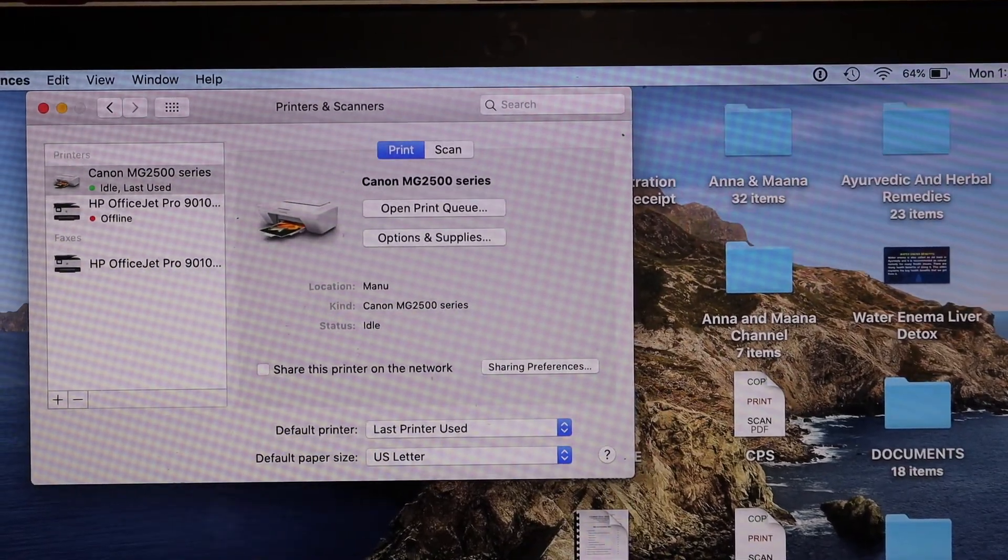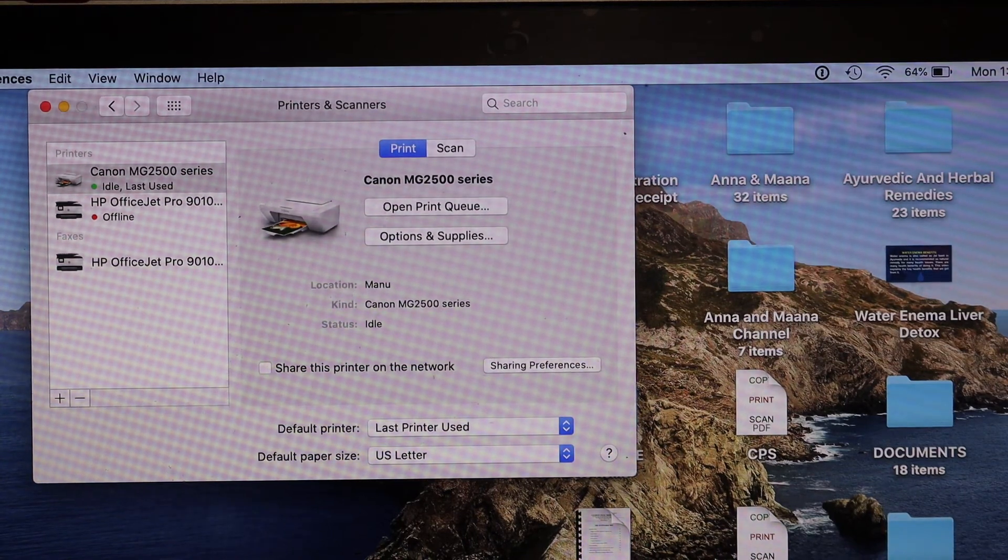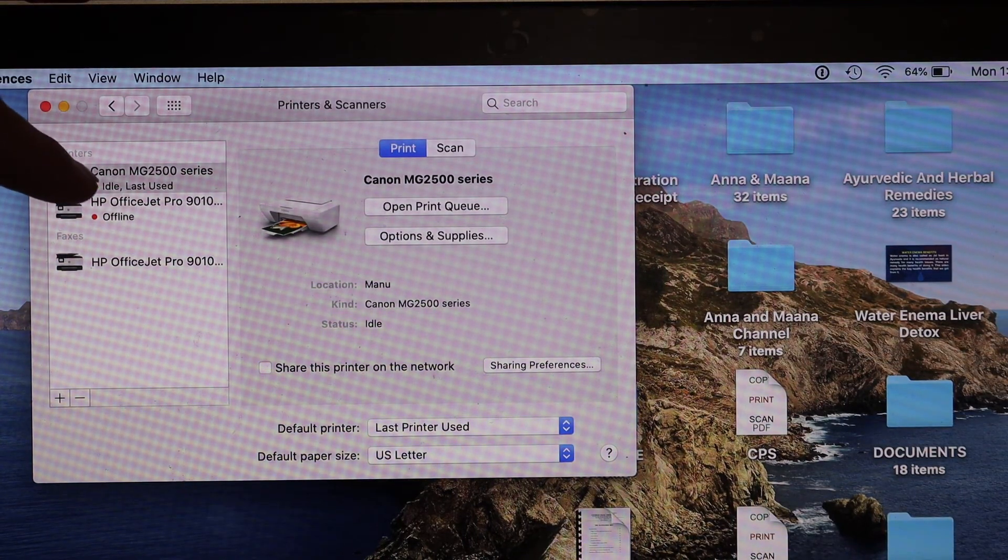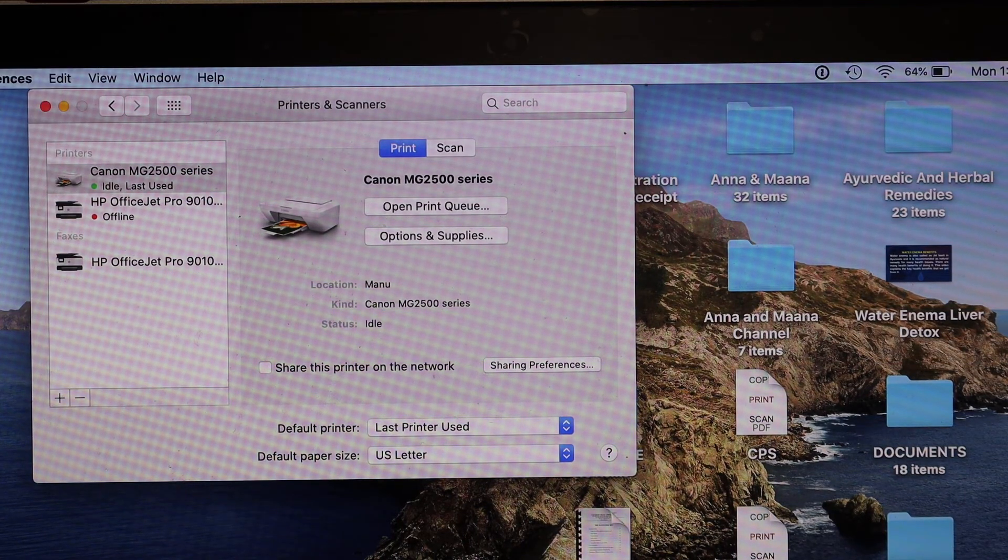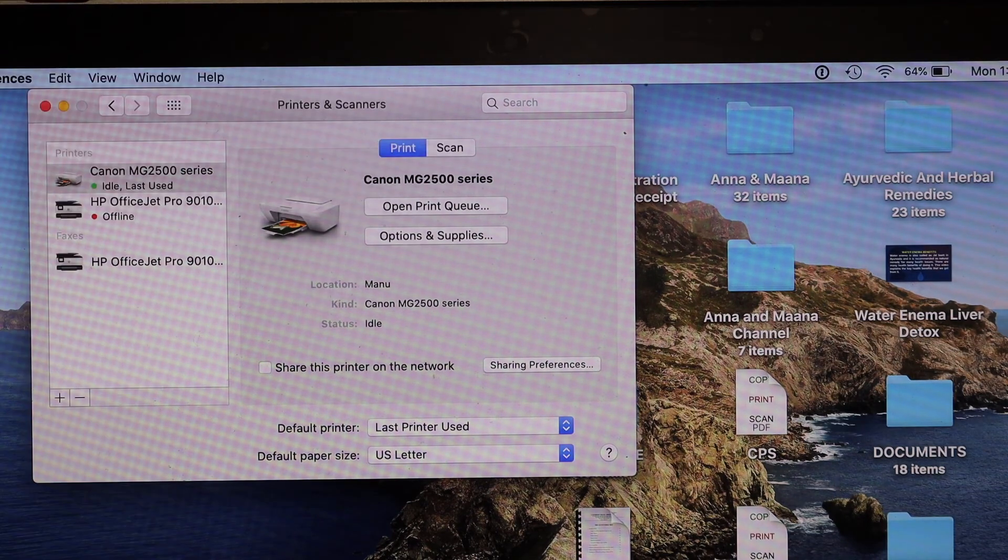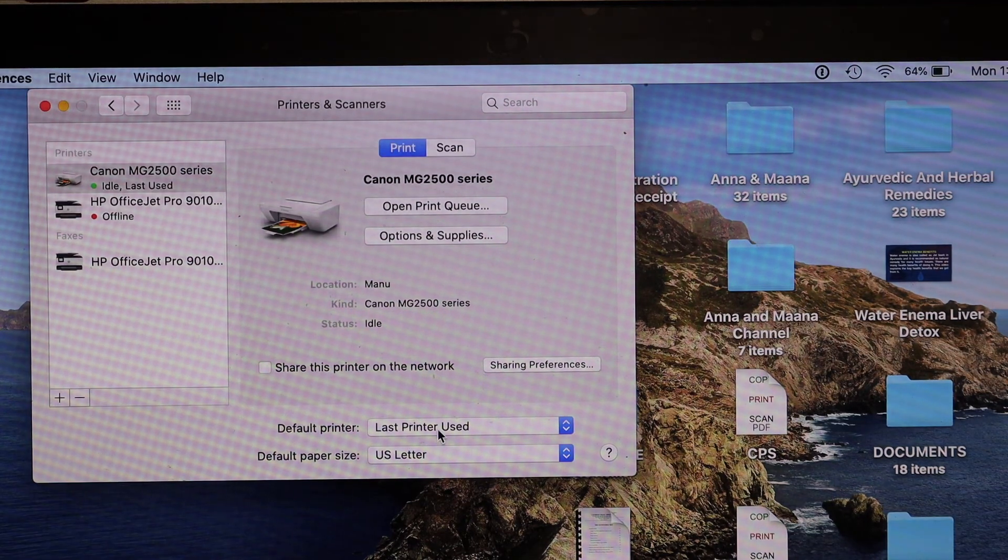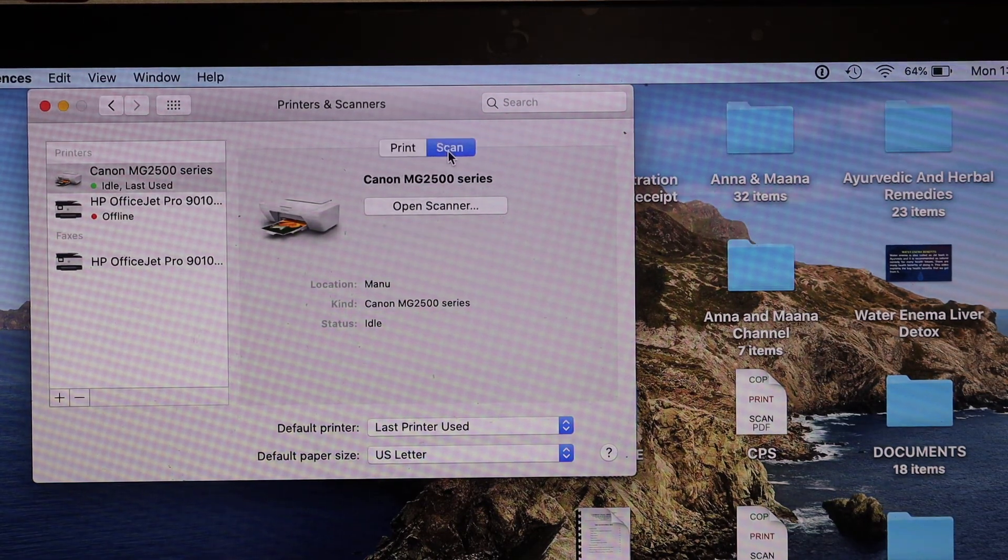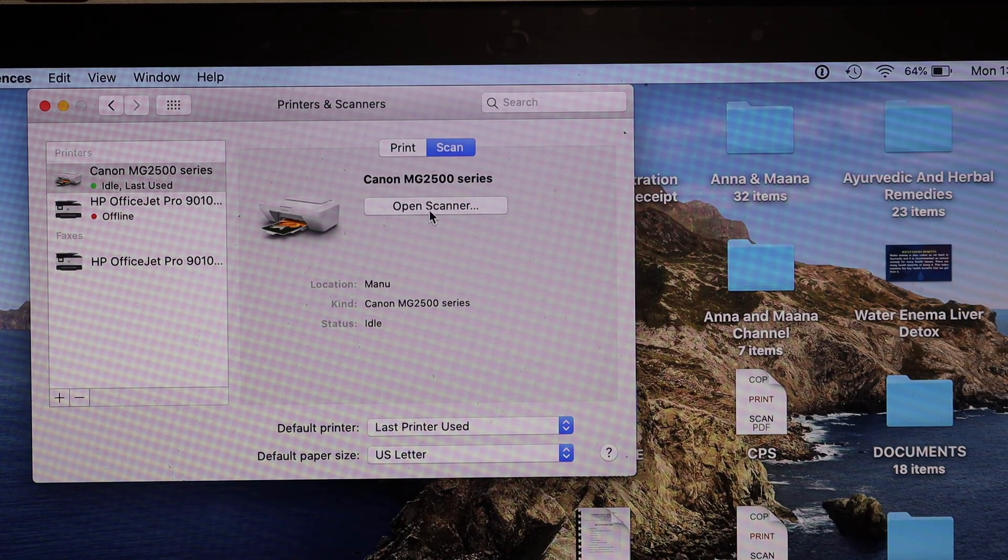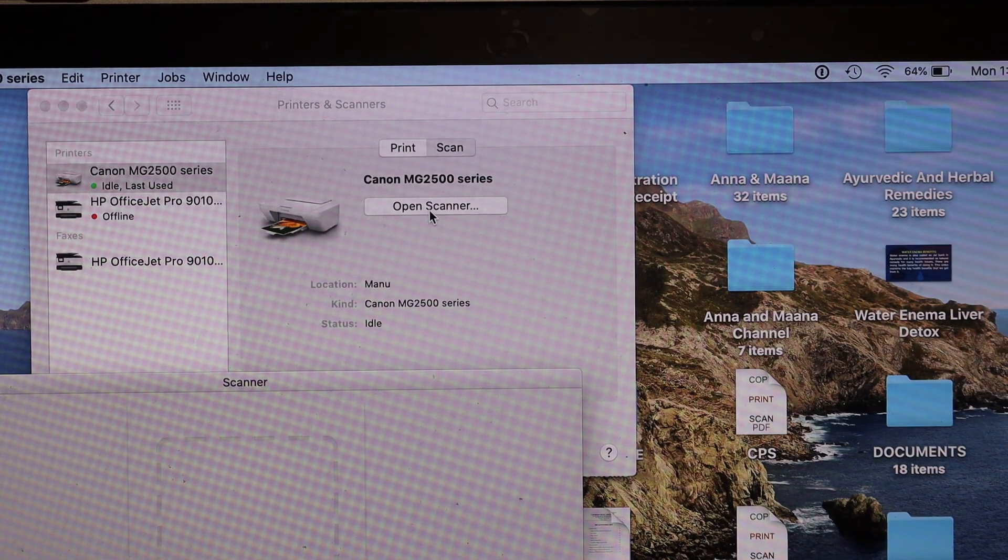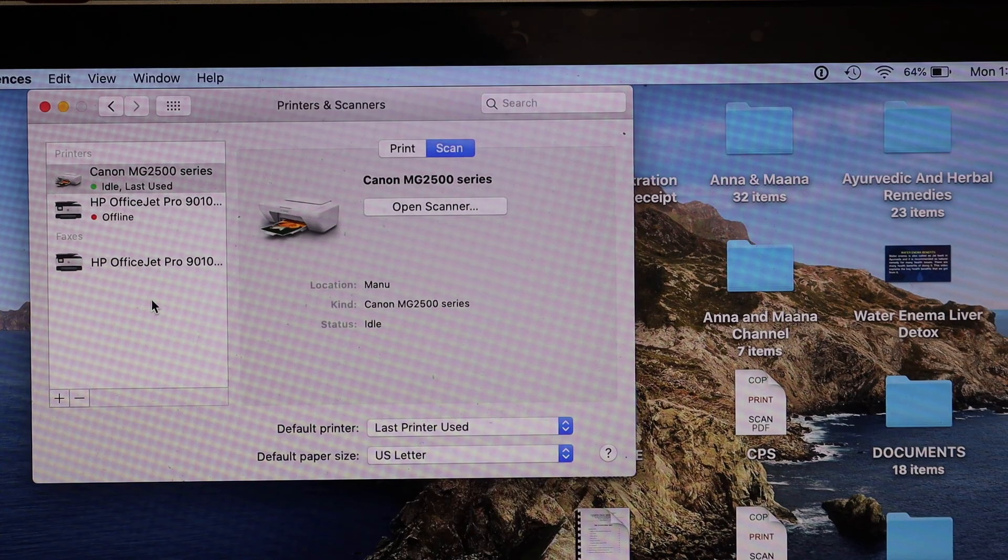Here we can see our printer is installed and it says Canon MG2500 series. We also have options for Print and Scan. If you click on Scan, you'll see there is a scanner here. Click on Open Scanner. It's very easy to install on a MacBook. Thanks for watching.